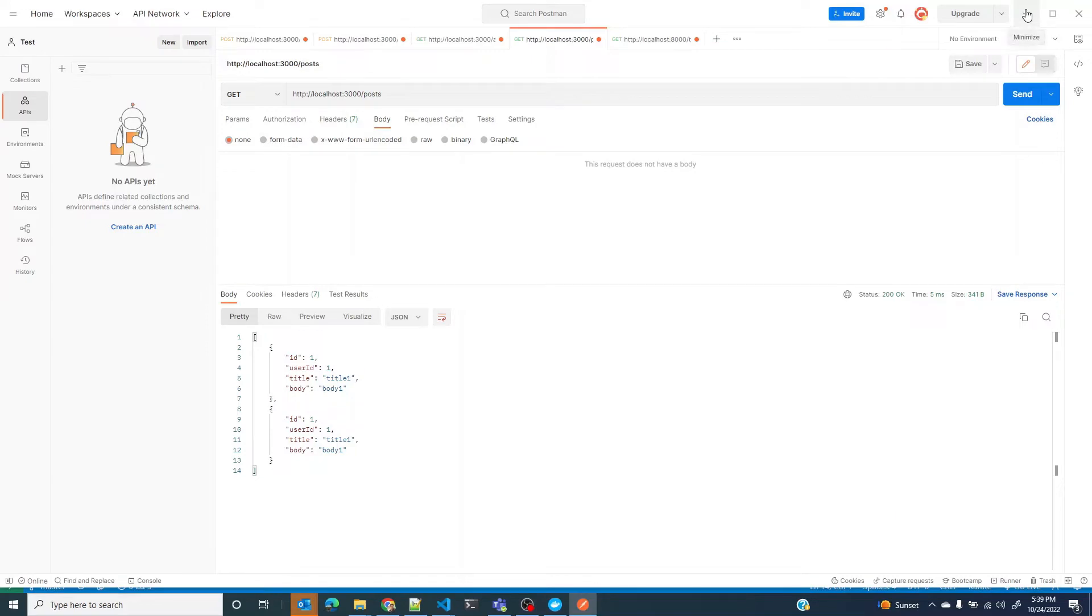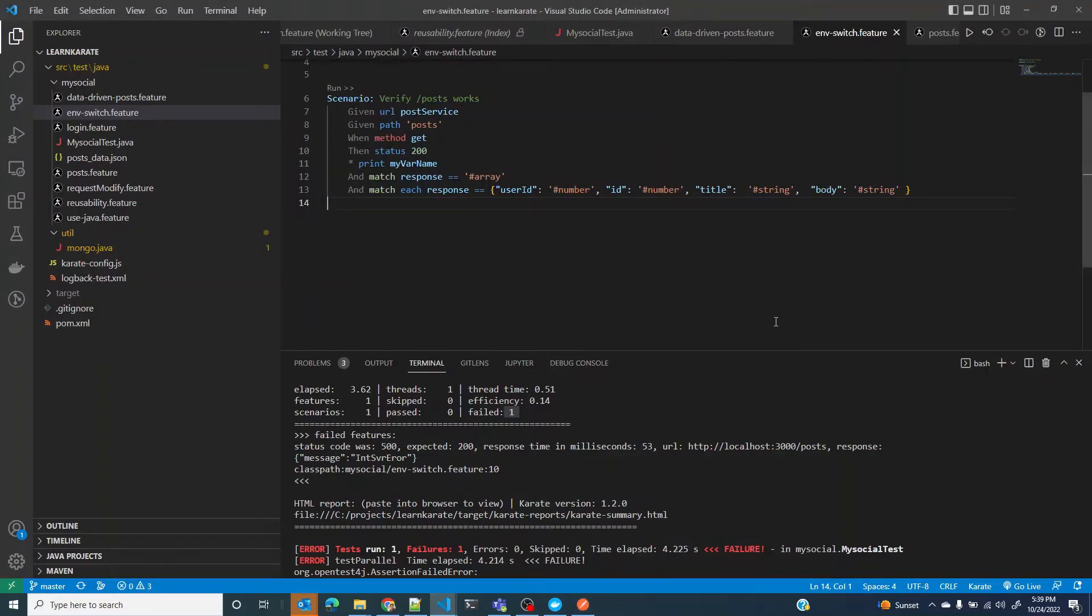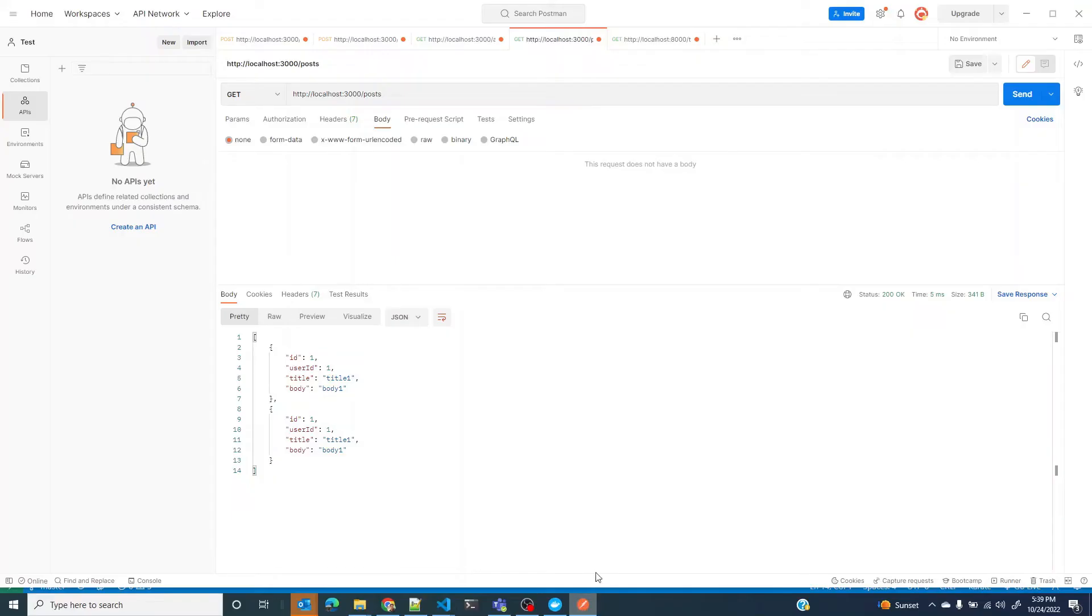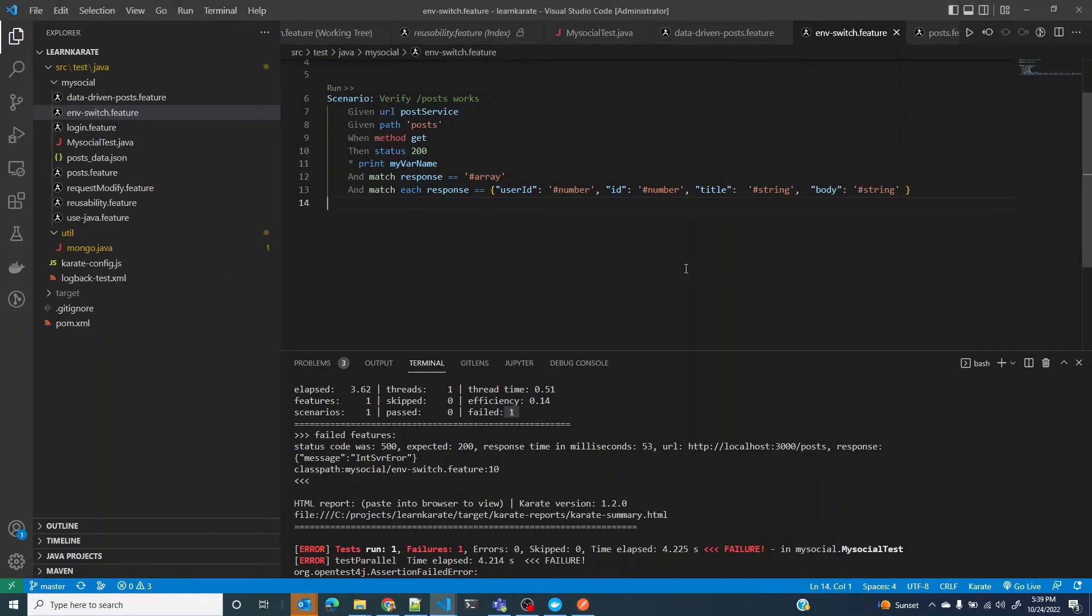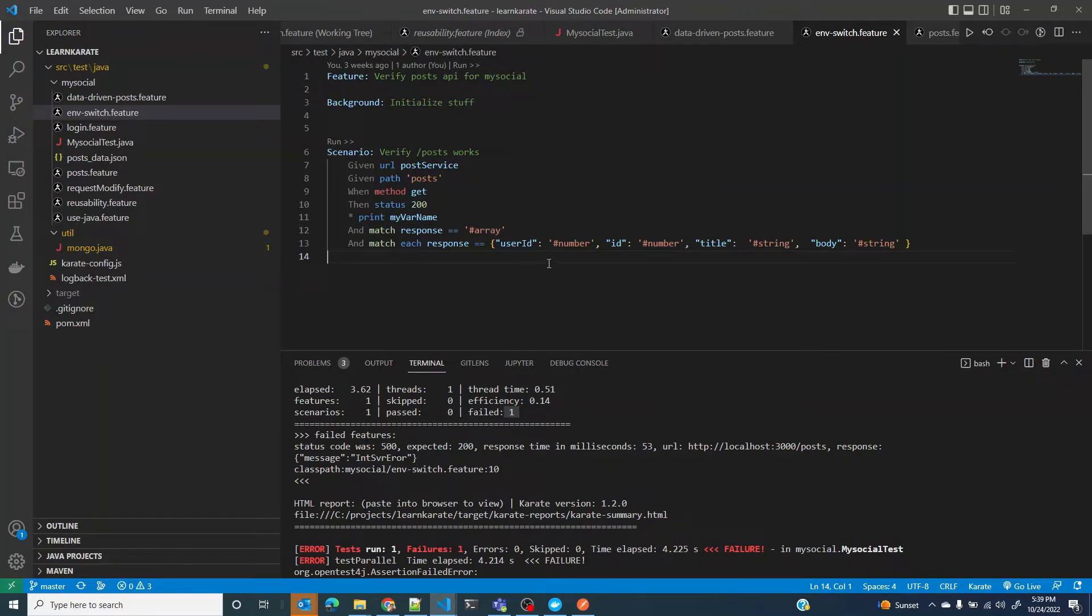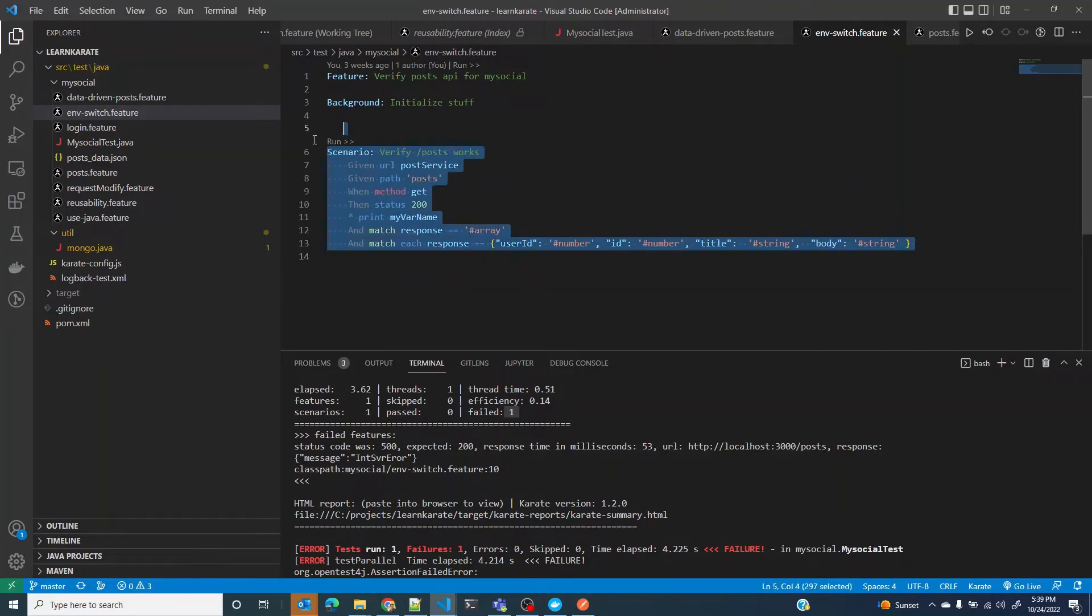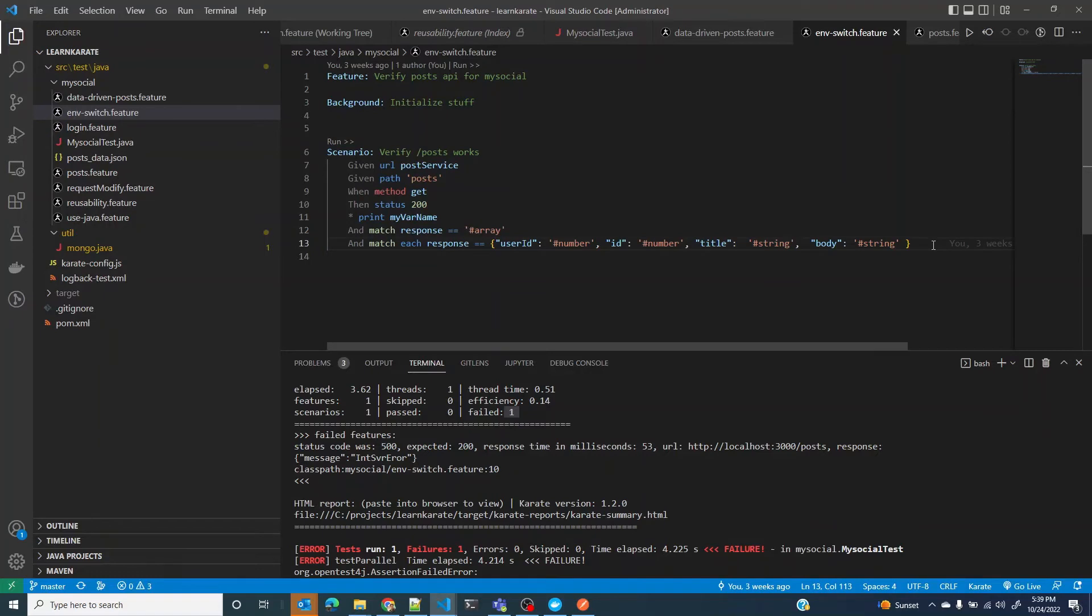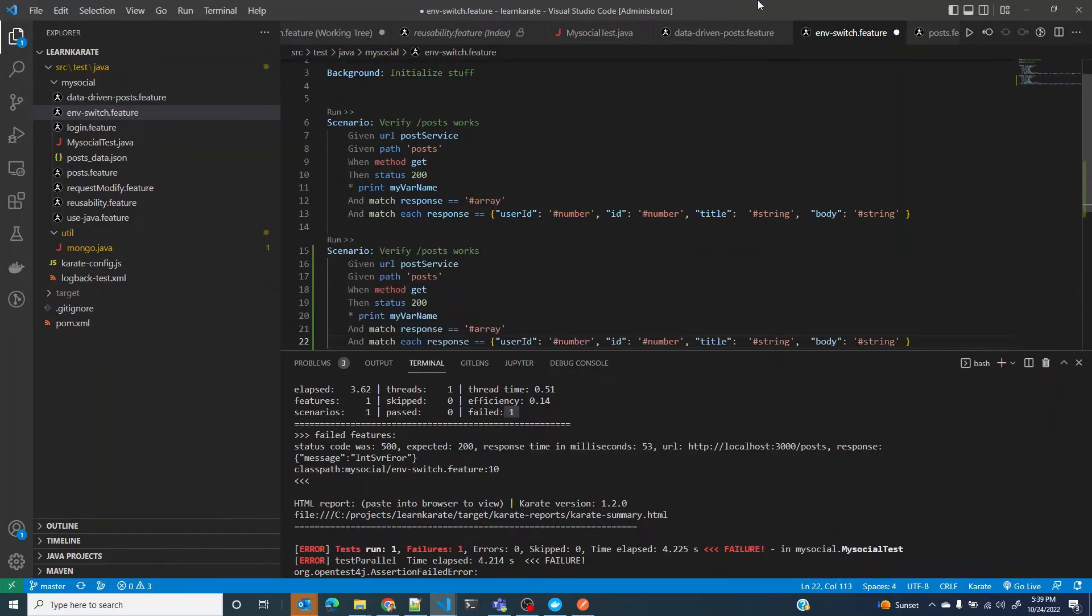The test failed as expected because it randomly toggles between 200 and 500. I'm mimicking a microservices based architecture where this state is going to change in some time. I don't want to fail my test in such a case, and this is where the retry until comes in handy.